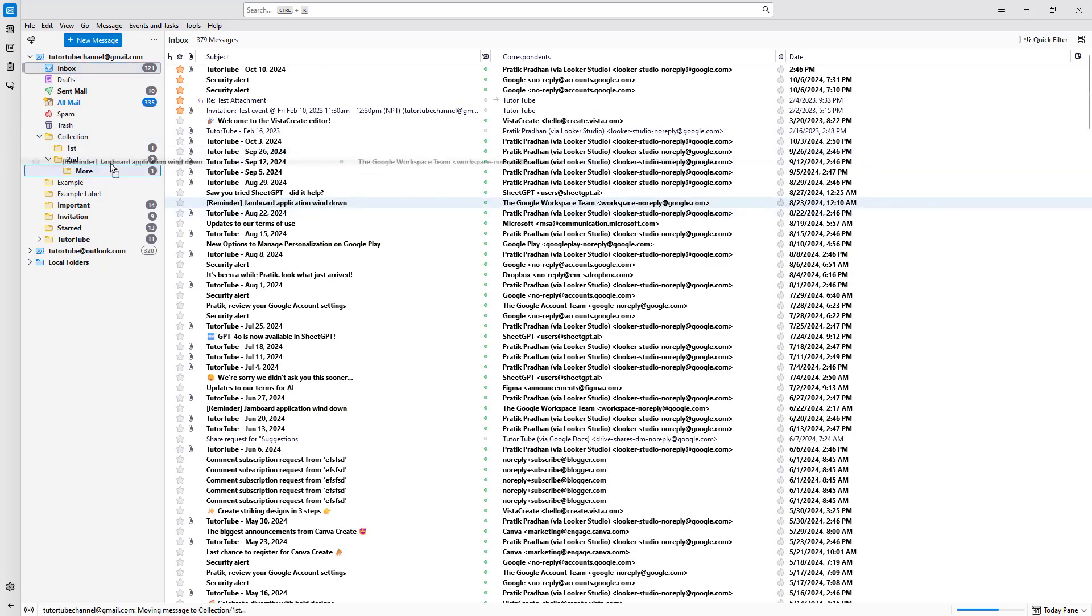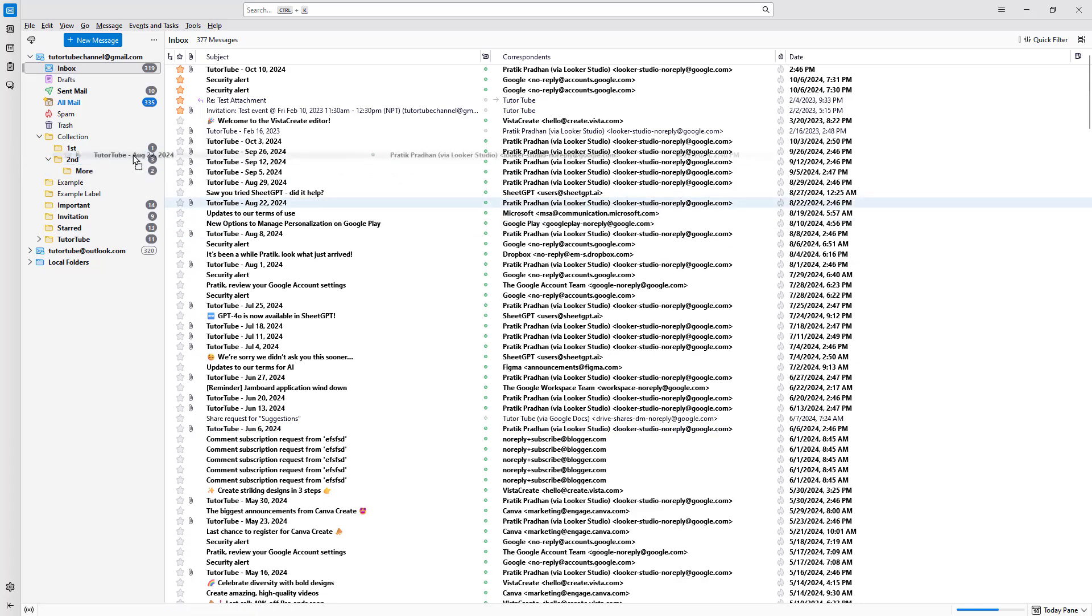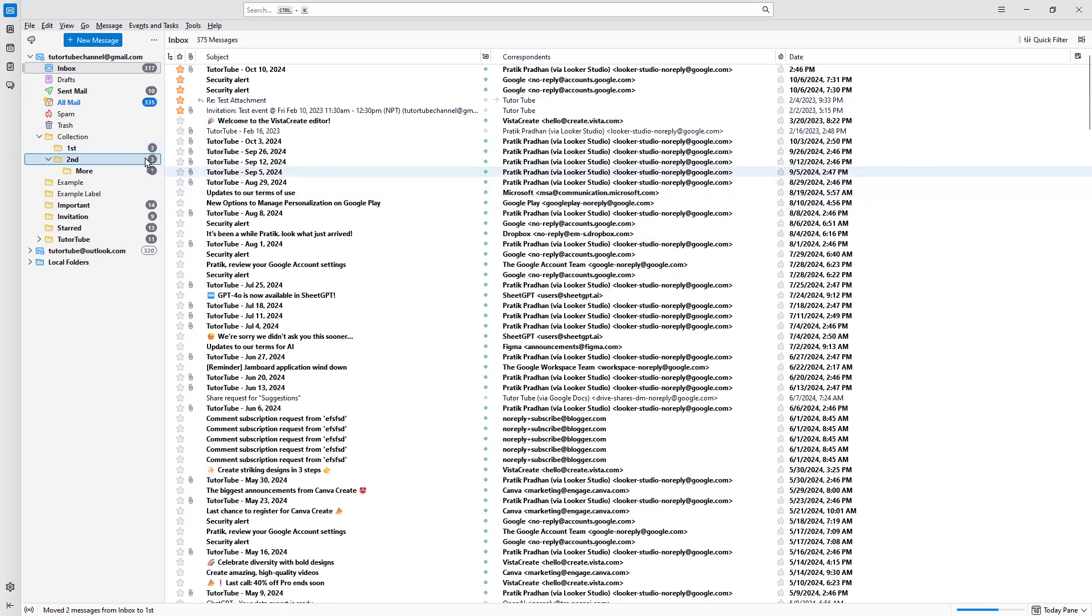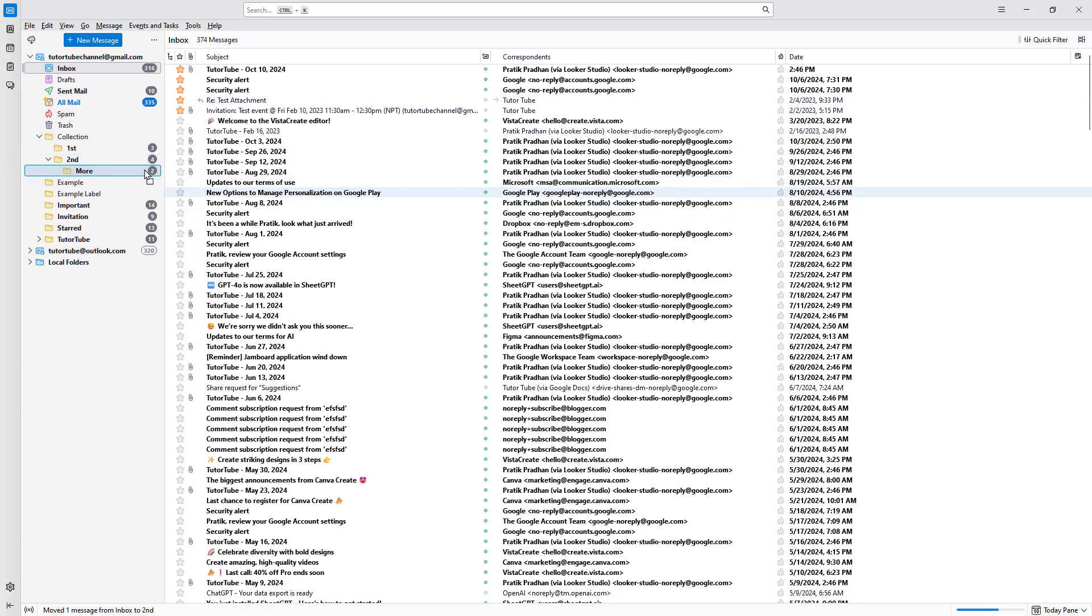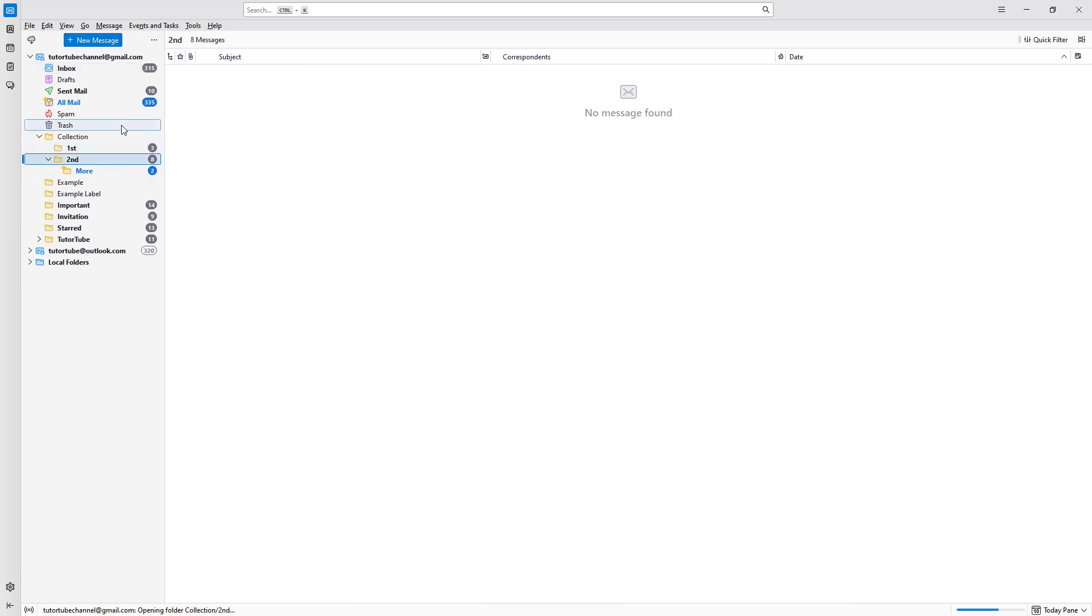You can add emails into the subfolder, or the first folder, second folder - just like this. As you go along, you can see that you can manage the emails as you want.